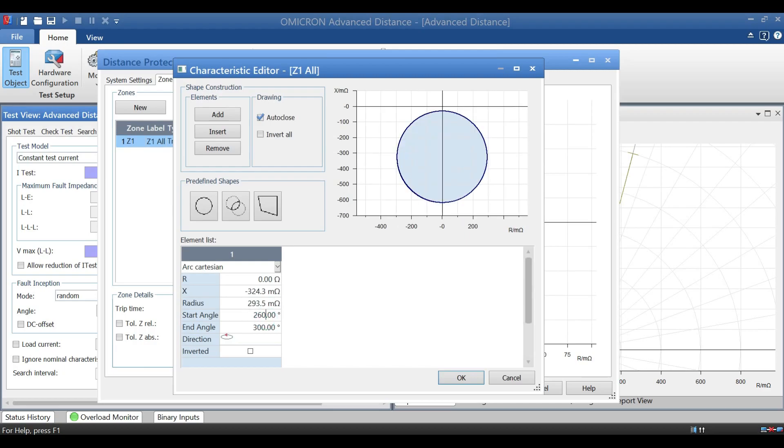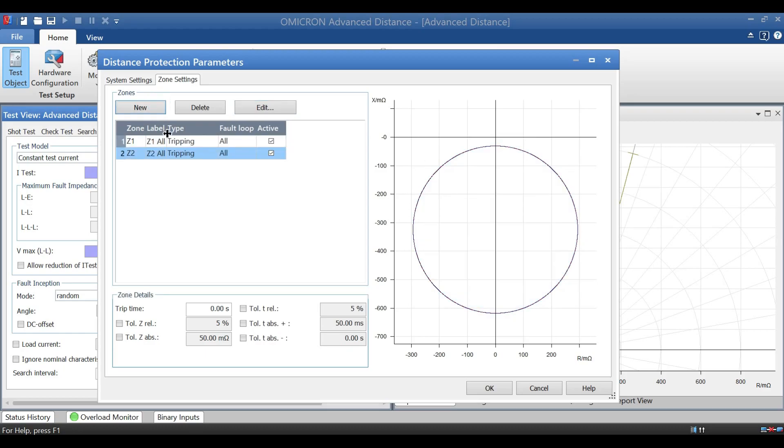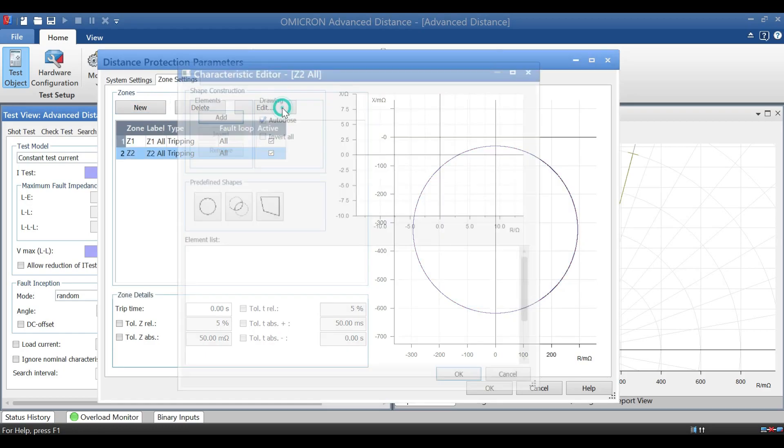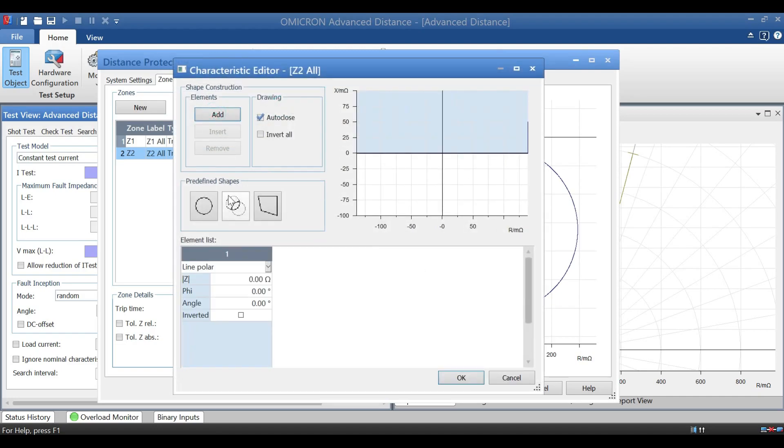Similarly make for zone 2. For zone 2, we have to create new zone and similarly we have to add as we done for zone 1. And for X value and R value for zone 2 is minus 0.59432, and R2 is 0.56352.